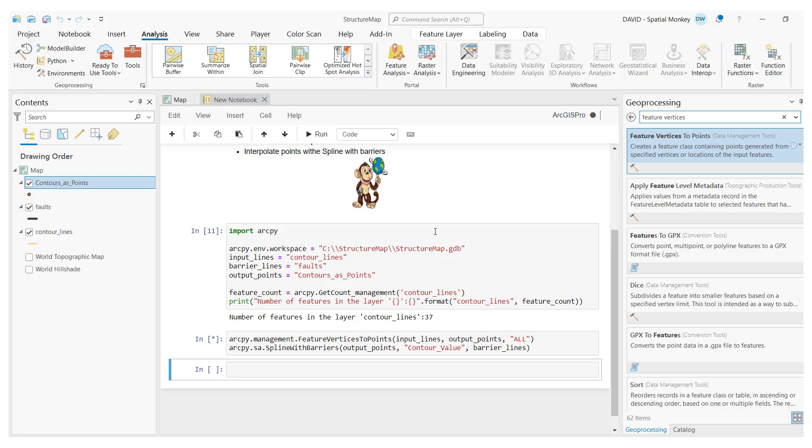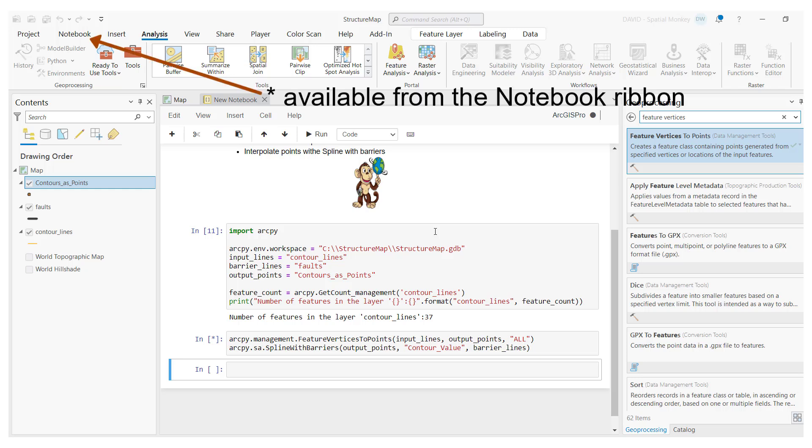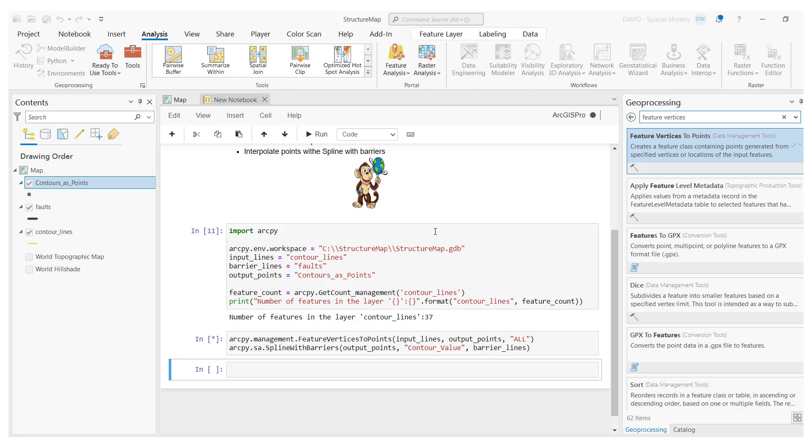And if we want to stop the execution of the script at any time, we can hit the interrupt button. This is useful if you realize there is something wrong with the code and you don't need to wait for it to complete or hit an error.